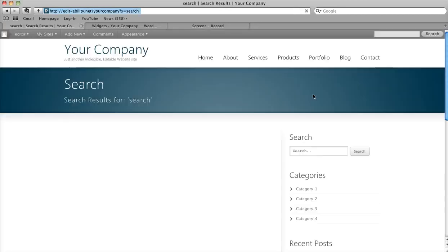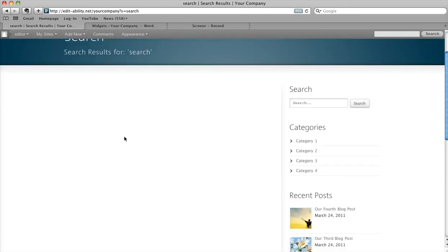And it's fully functional. If we had any elements throughout that site that had the word search in it, it would return those search results. So you can add just about anything there that you want to — the options are really limitless: search boxes, contact forms, images, links to other pages. It's pretty flexible. Thanks so much for joining us for this screencast, and please be sure to join us for other screencasts to see what makes the incredible editable website so incredible.